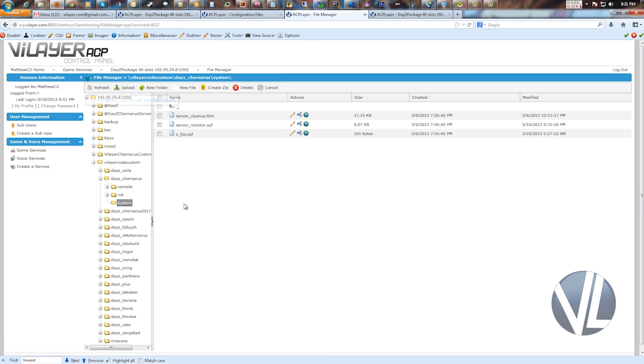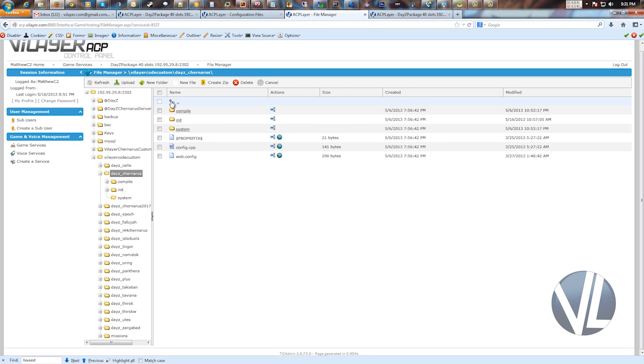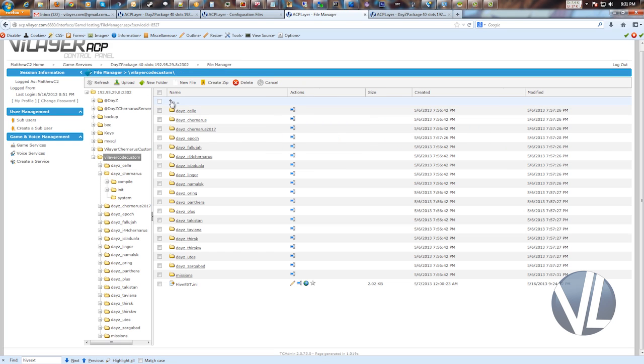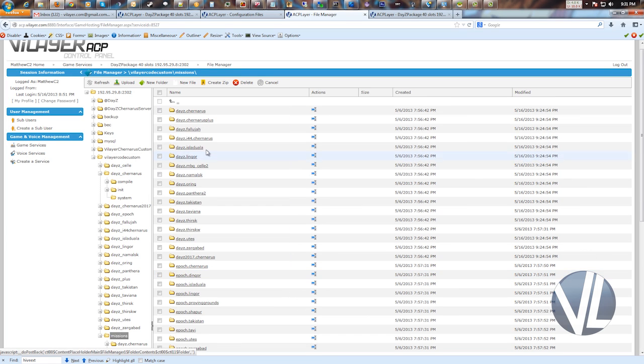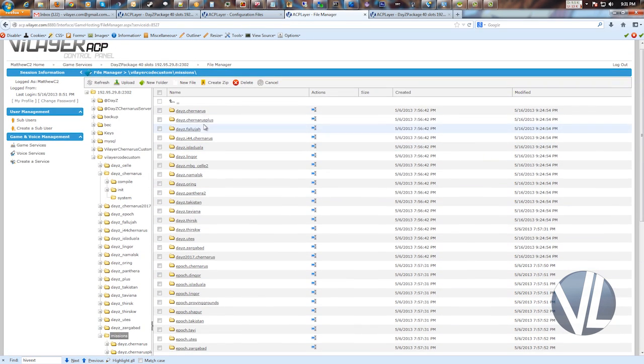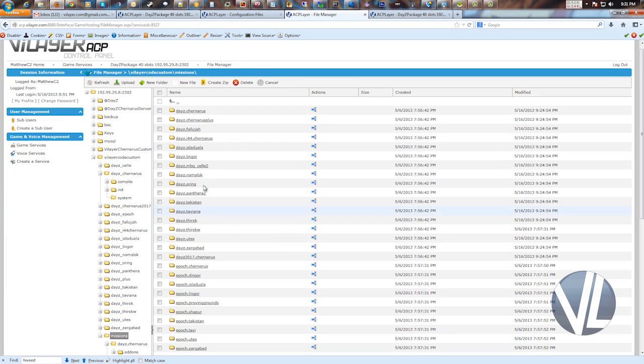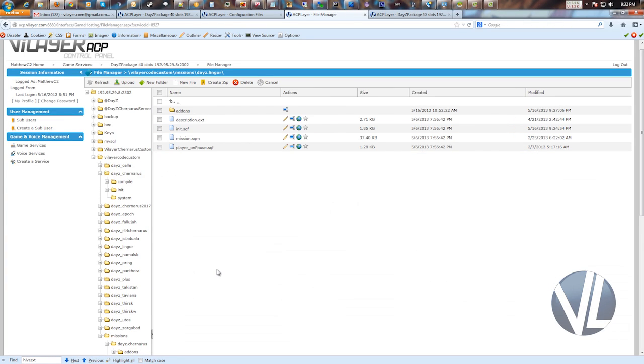If you want to edit the mission file, it's the same thing. So we'll back up here a couple levels. And now we're back in the root of the Valerico custom directory. And down here at the bottom is the missions file. So we'll open that up and you get the same concept. You have a separate folder for each individual mission for all the different maps. Now we'll just go ahead and look at Lingor as an example.